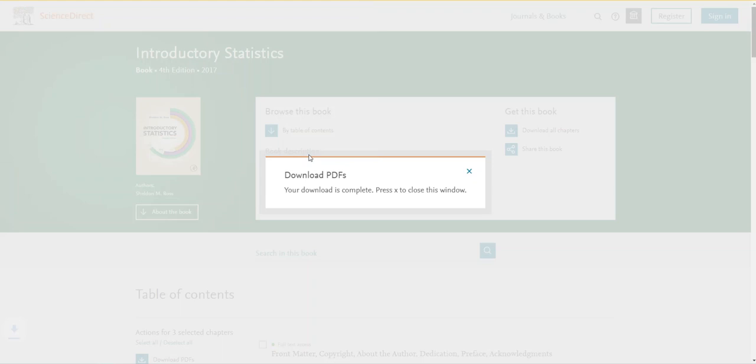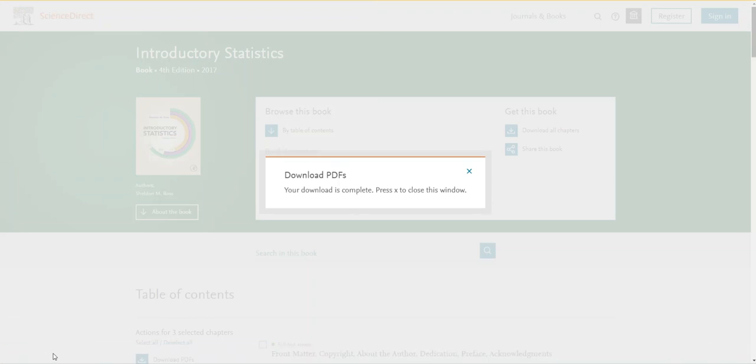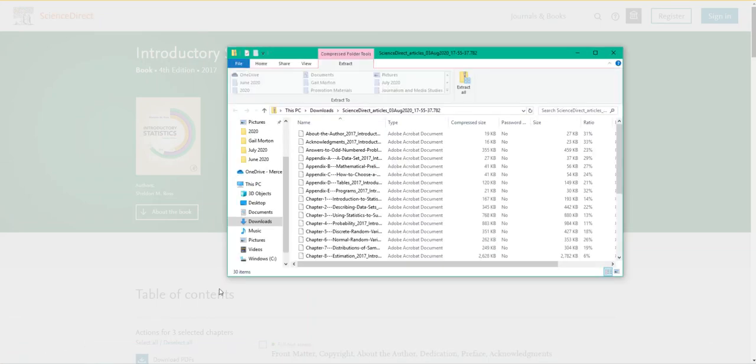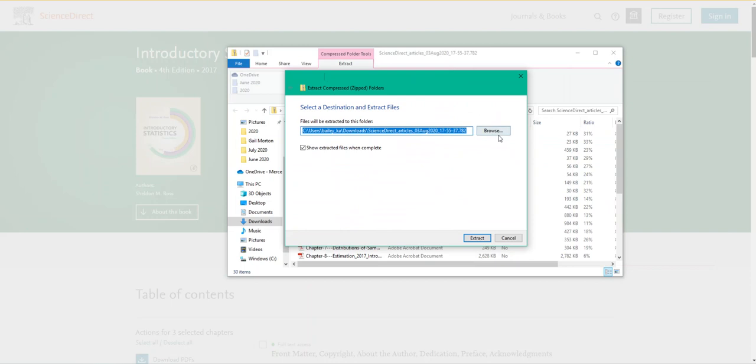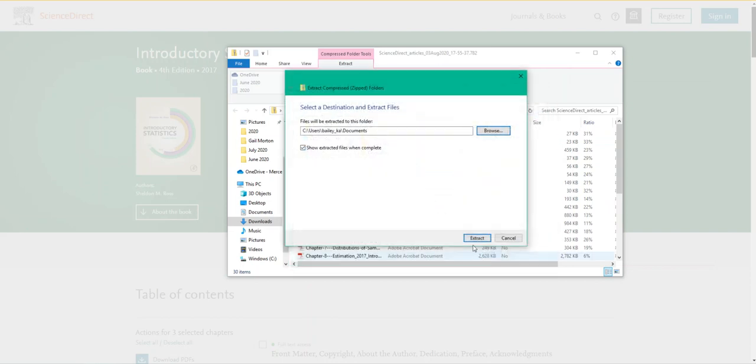Once it's downloaded you can click into the folder and extract the chapters to a convenient location on your computer. I'm going to extract it to documents. Hit select folder and then hit extract.